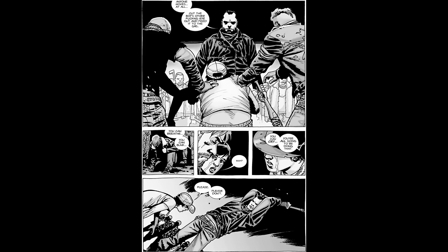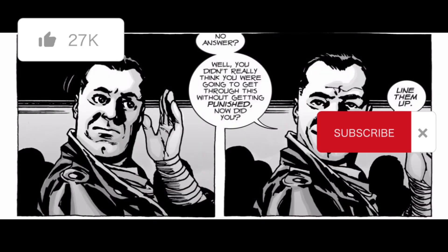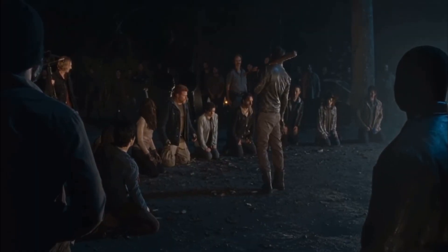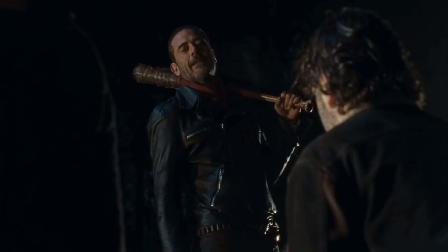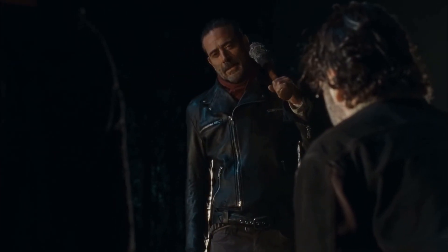If you do enjoy this video then please like and subscribe, and if you wouldn't mind commenting, it really helps out the channel. So let's get on to the video.